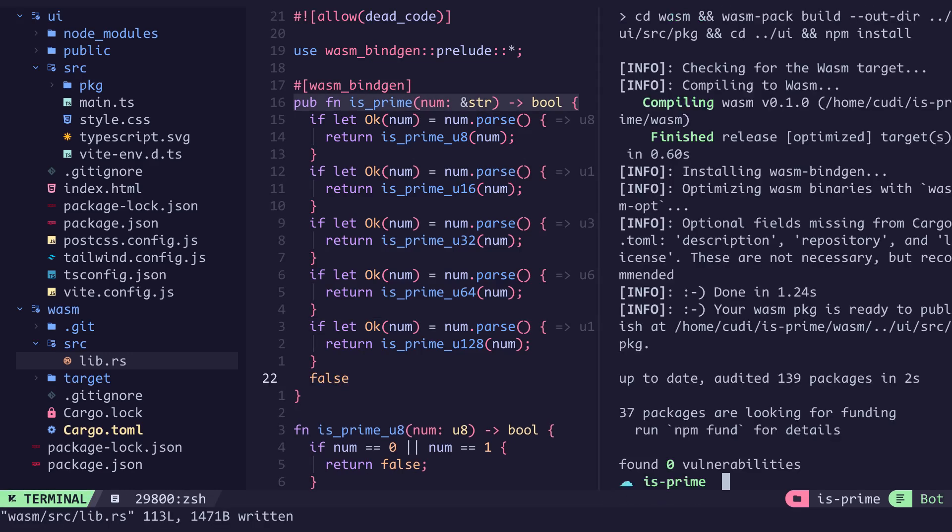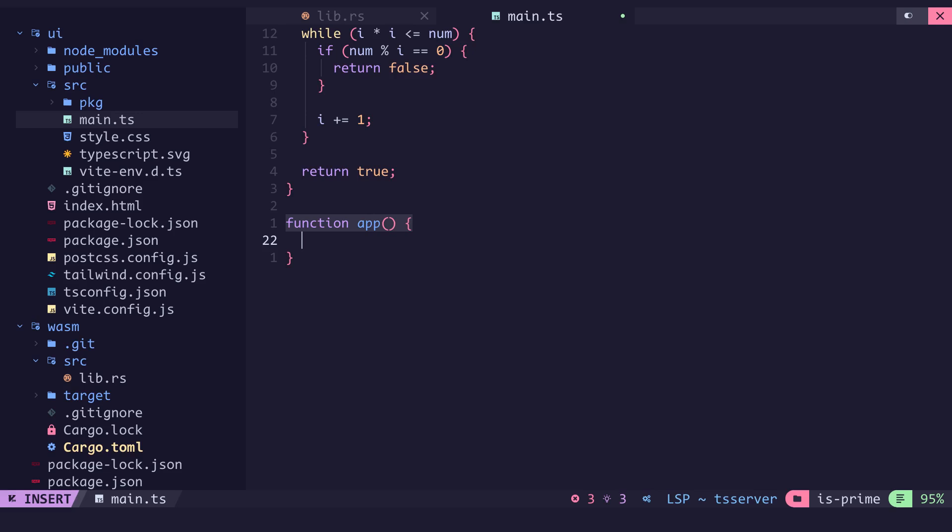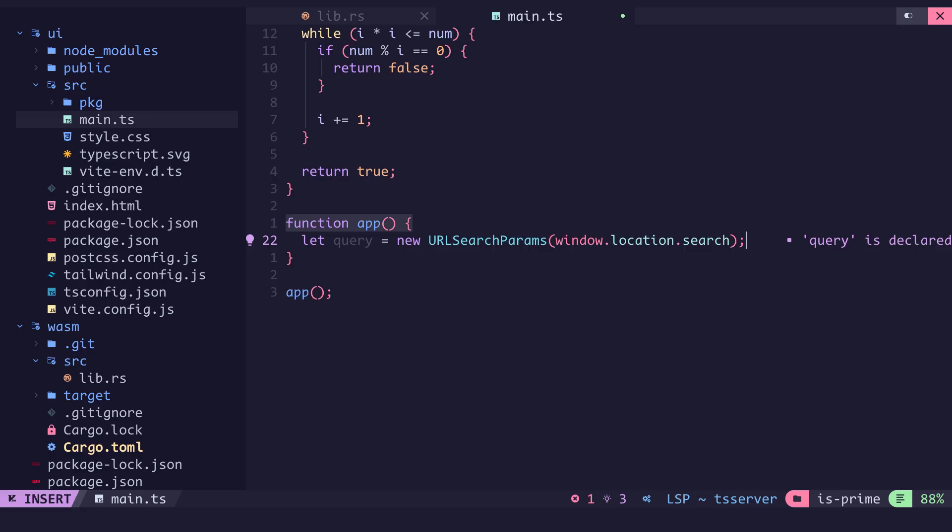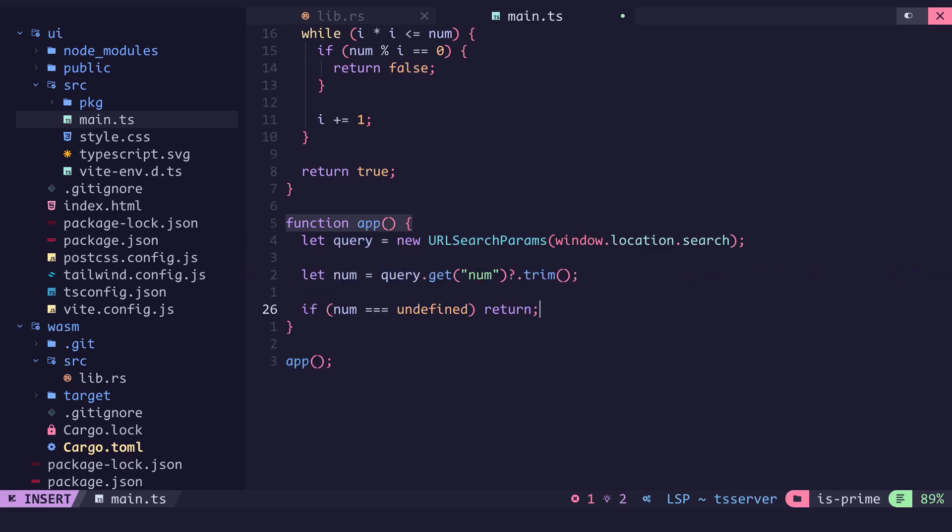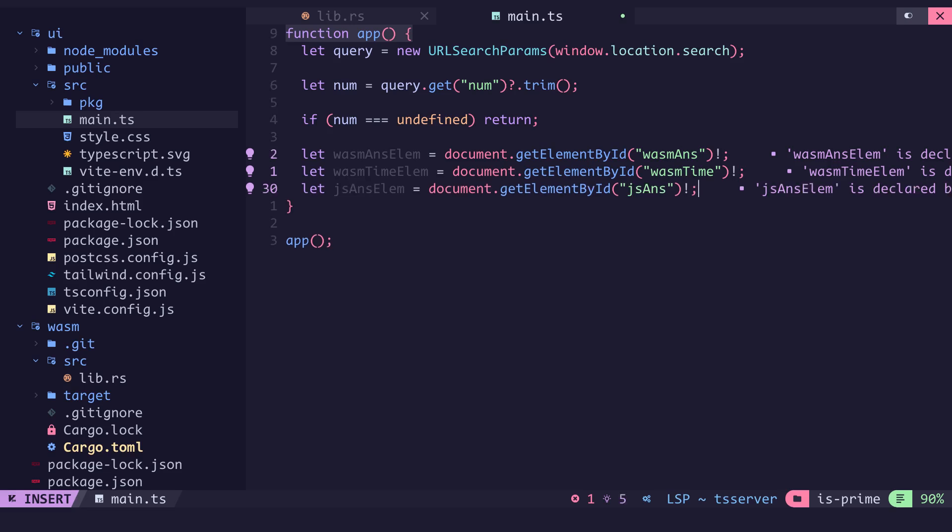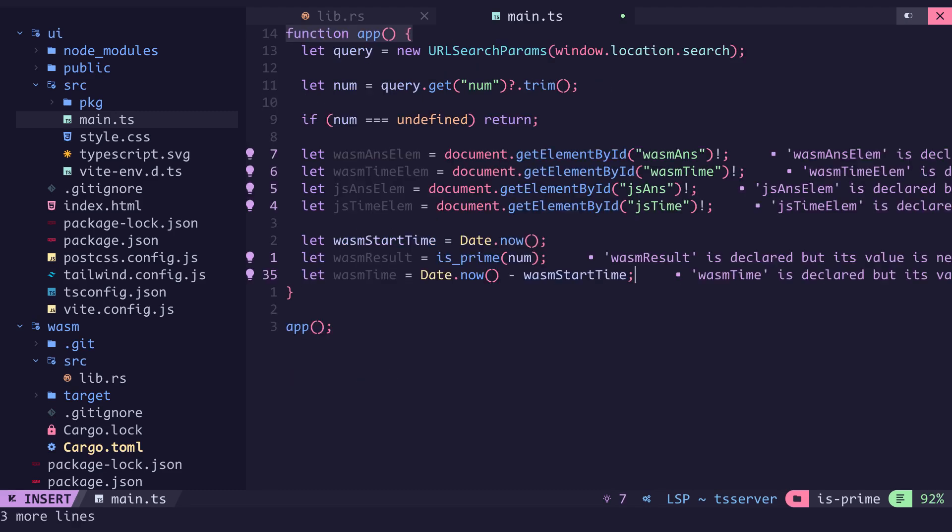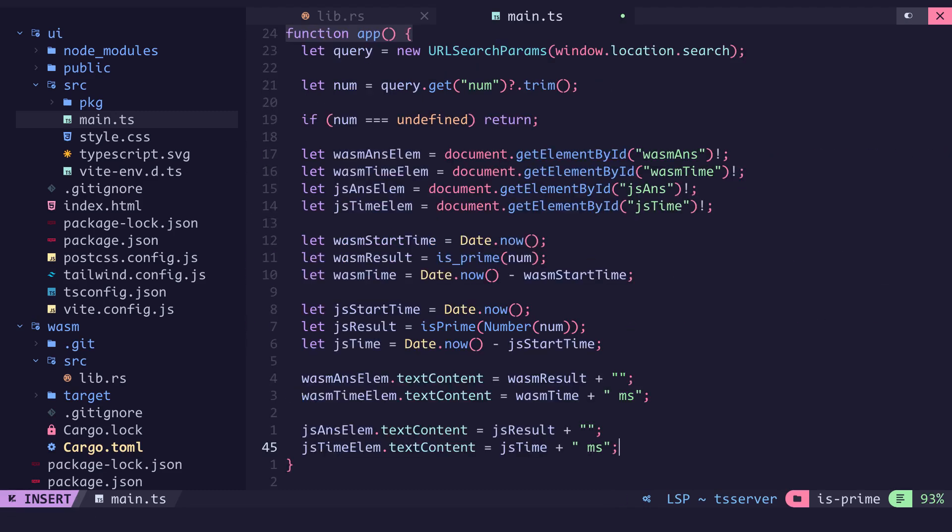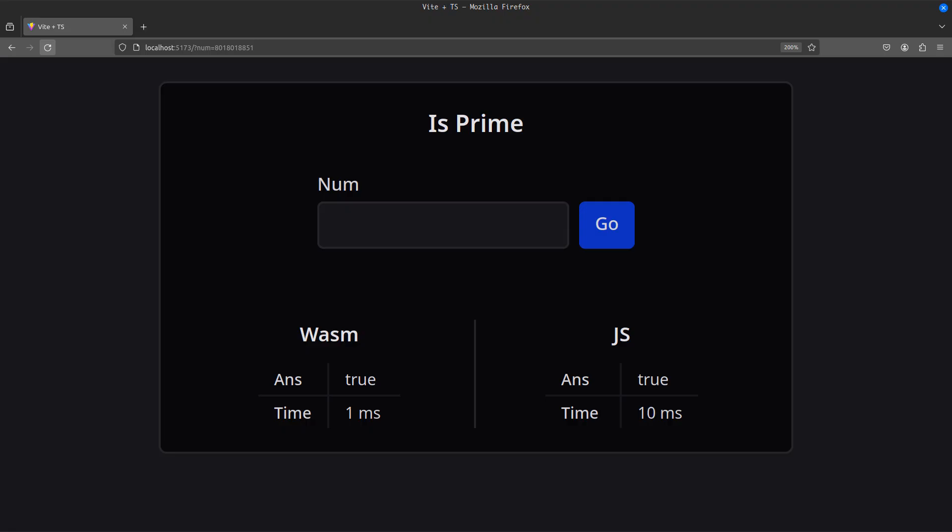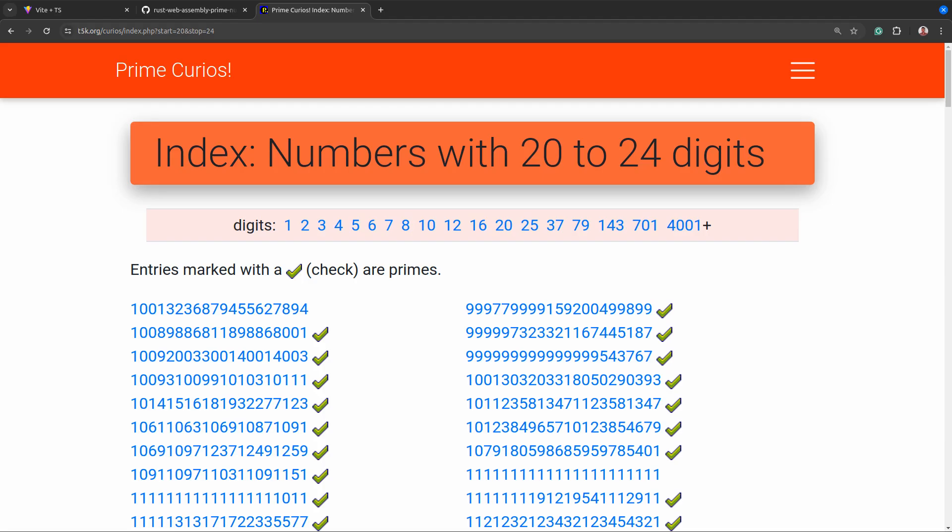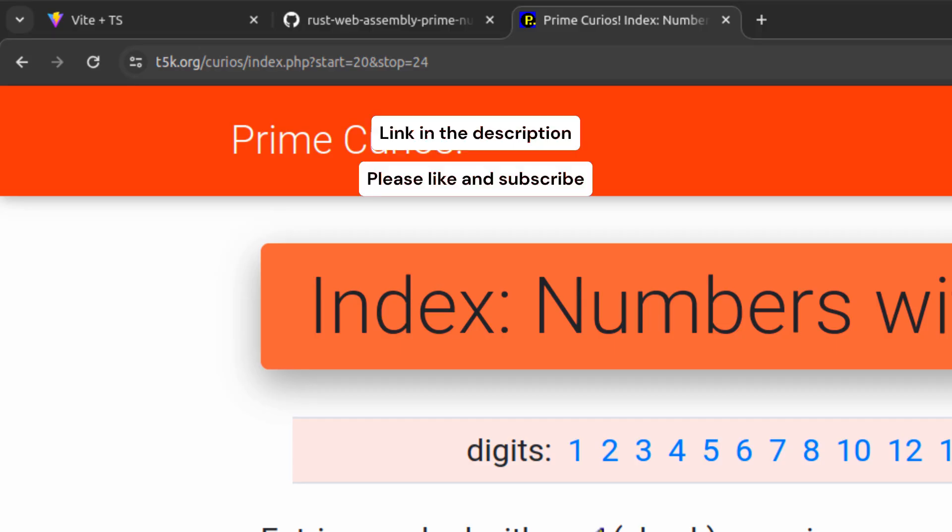We then compile into web assembly and back to the main.ts file we create an app function which we'll call at the end of the file. In the UI when we enter a number we submit a form that reloads the web page with a num query in the url containing the number. So we get this number from the query and if it's undefined we return early. We then get the slots for wasm answer, wasm time, js answer and js time from the UI. Next import the isPrime function from the package directory and calculate the execution time for both wasm and js. Then display these results within the element that should contain them. You can now test and compare each of them. To get a list of prime numbers head over to this website and you can find prime numbers with the number of digits you wish to test for. Thanks for watching.